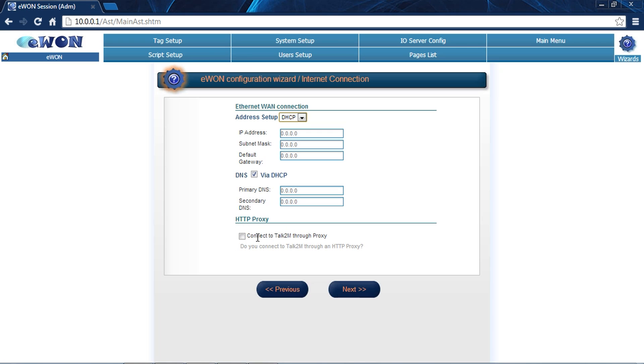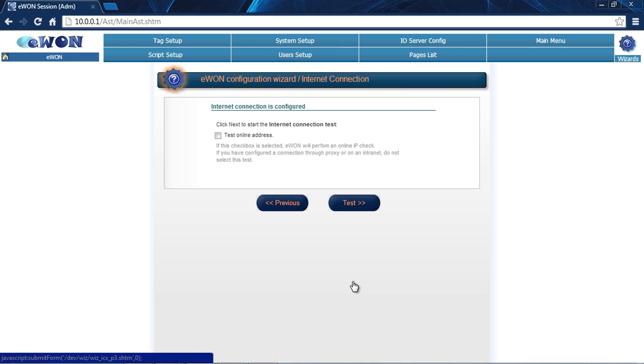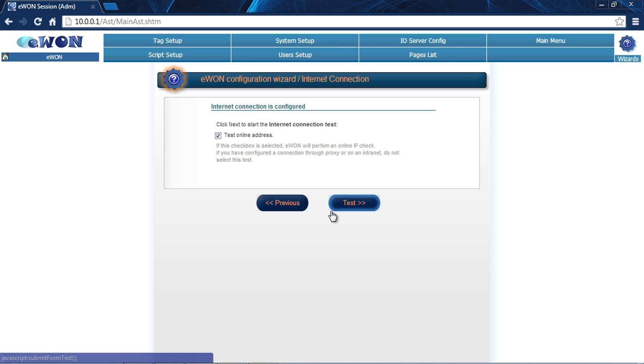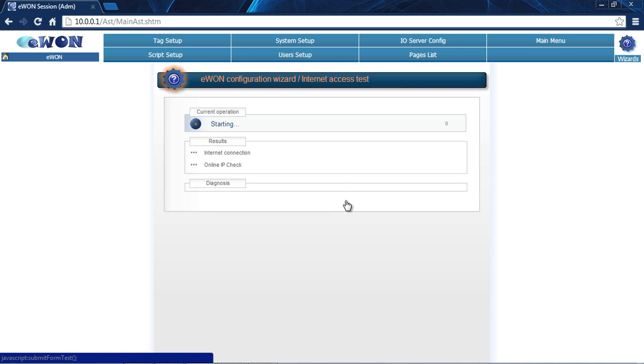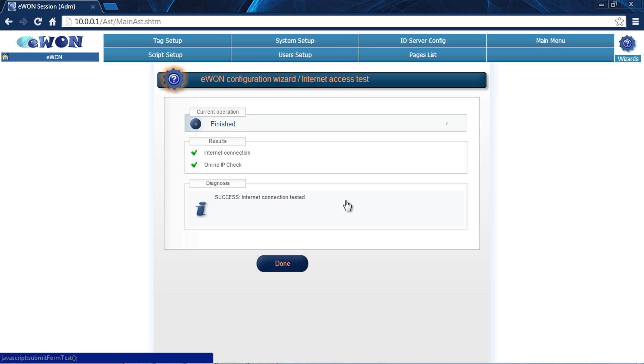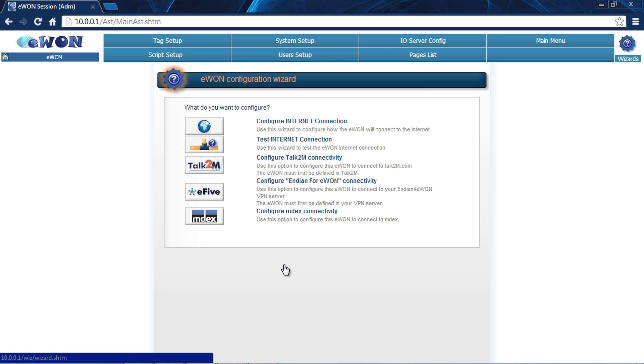Here we're going to click next and test our WAN connection by checking this box and clicking test. What it's going to do is make sure that it gets an IP address because we set it as DHCP and make sure it has all the DNS information that it needs to connect to Talk2M. And here it does. We can click done.